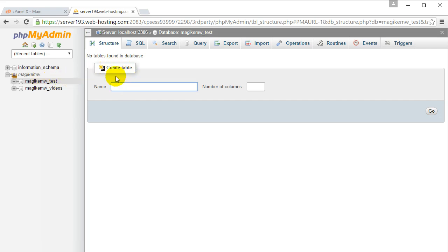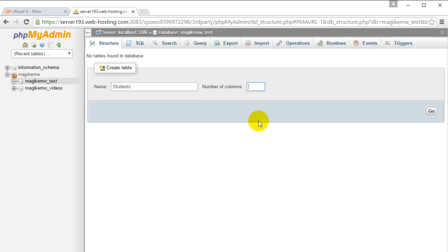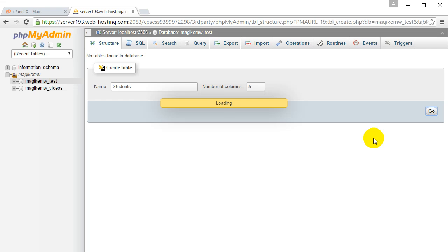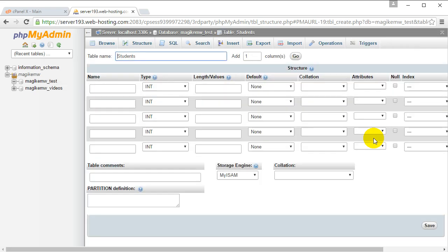You're going to type in the name of the table you want to create. Let's say I want to create a table for a students database - students in a school - so let's put in 'students'. How many columns do we want? Let's say we want five columns. Click go, and now inside the students table...